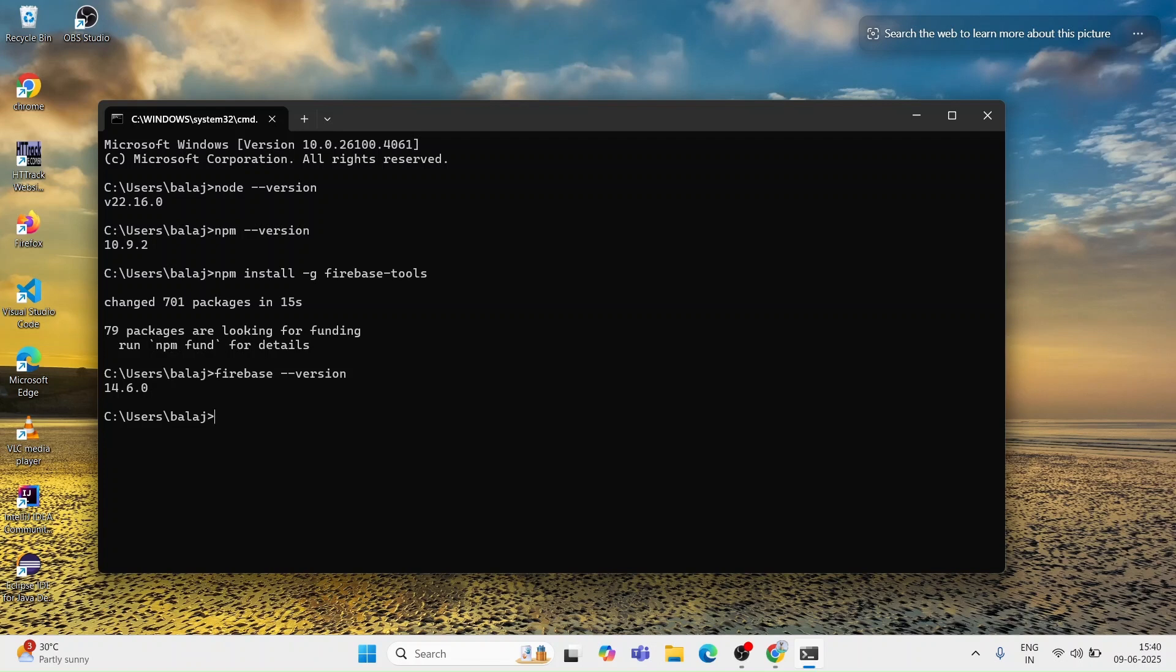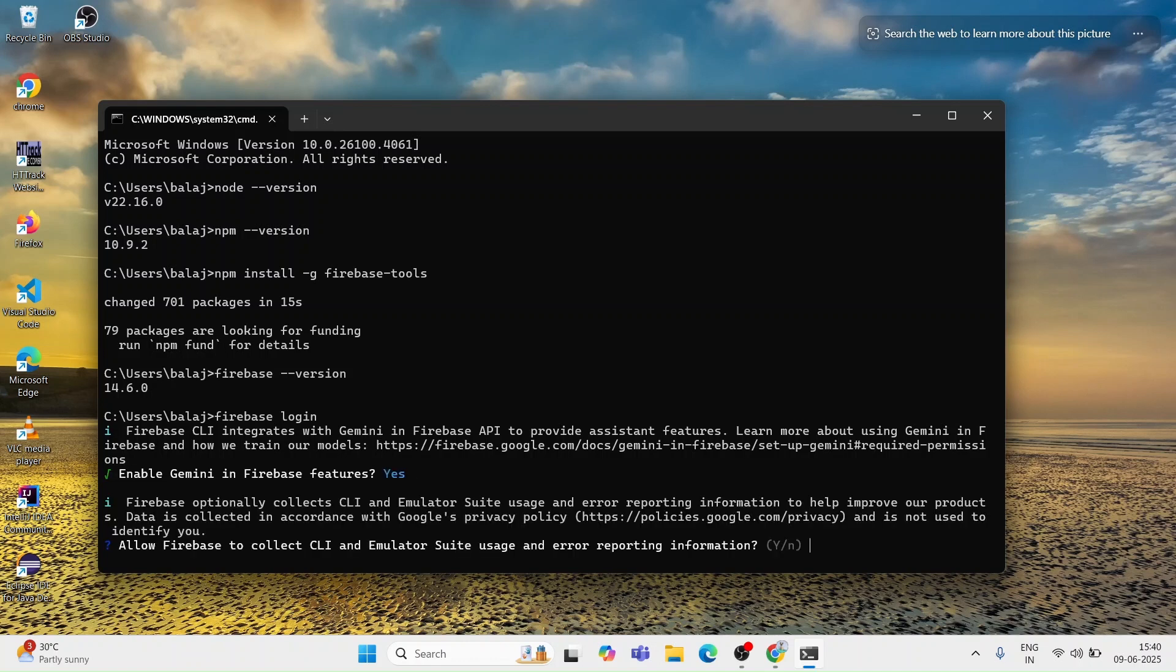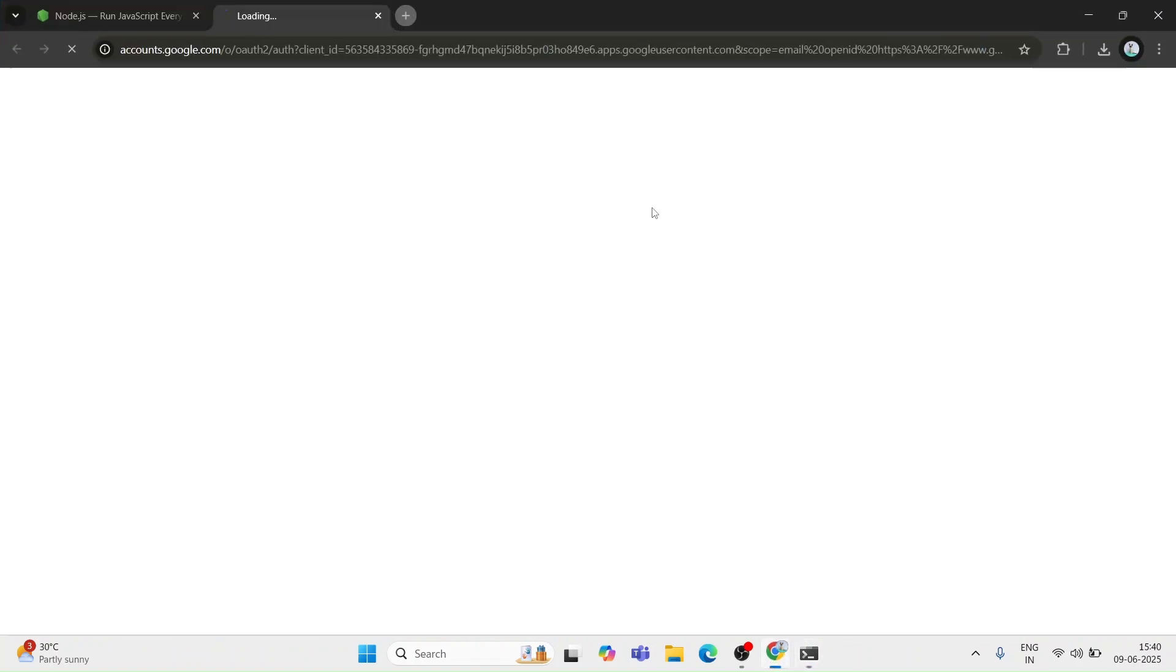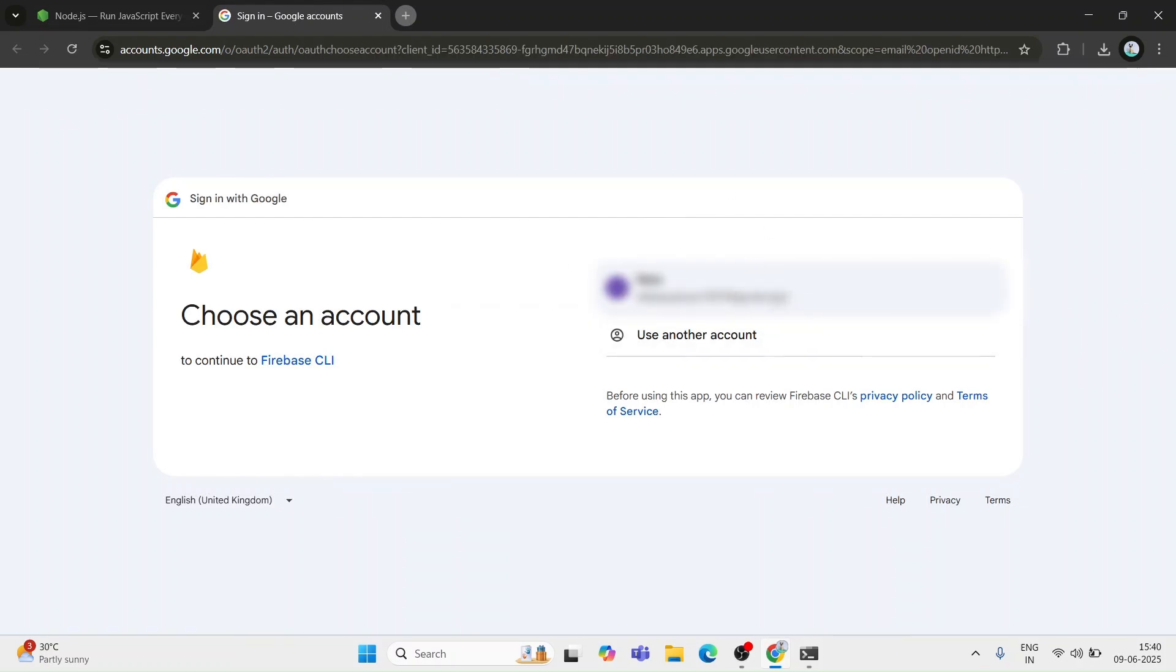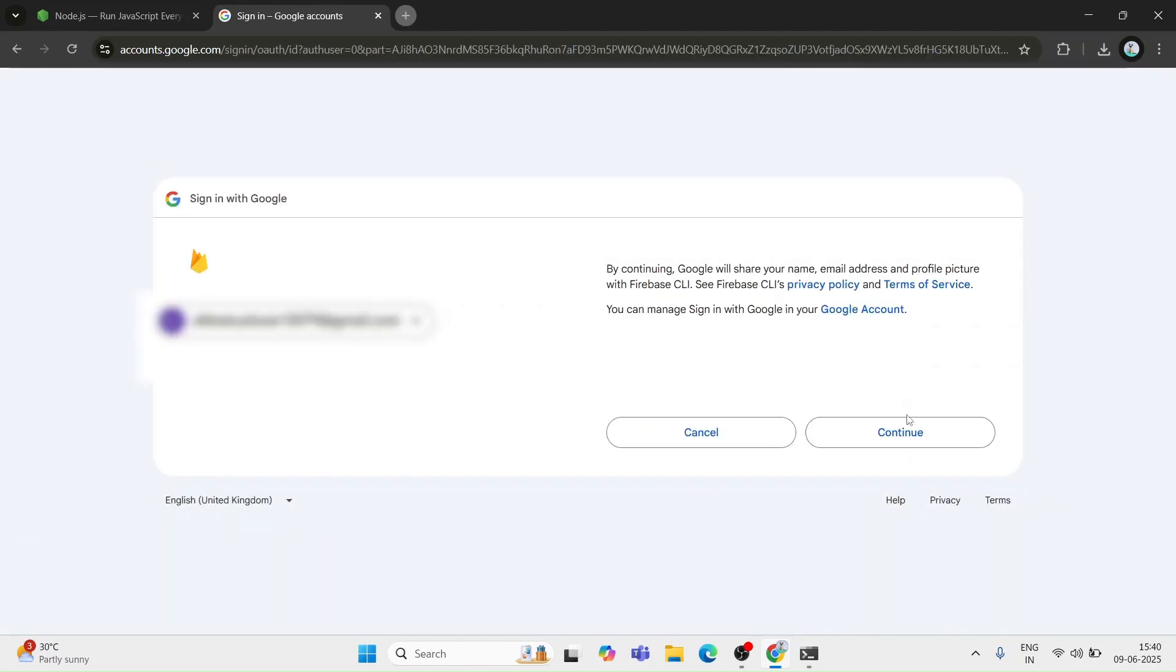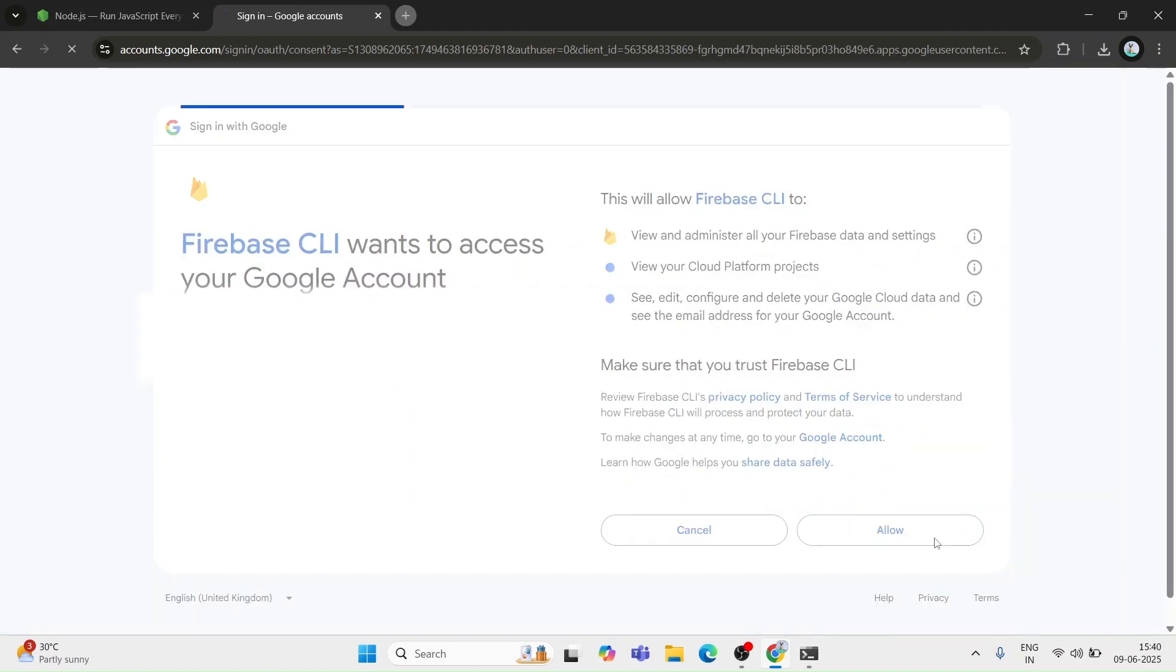Now we need to log in before using Firebase. For that you need to type the command firebase login. Using this command you can log in to your Firebase. It asks for confirmation. I am typing yes and it will automatically redirect to your browser. You will see here I am clicking continue and signing in with my Google account. Once that's done, you will see the email address displayed right in your command prompt. That means you are successfully logged in into Firebase.